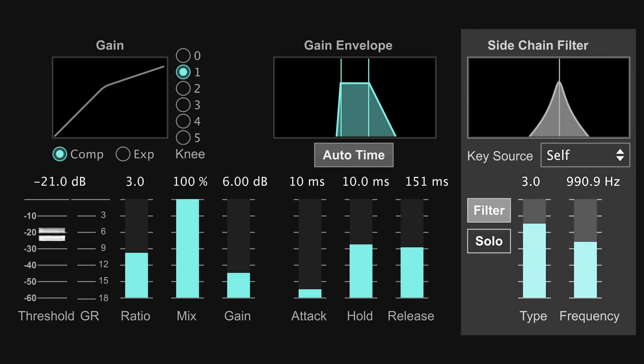The last compressor setting is the key filter, which allows you to target a specific frequency range that activates the compressor. The compressor is still applied to the full frequency spectrum, but it's only activated by the frequency range that's set in your key filter.